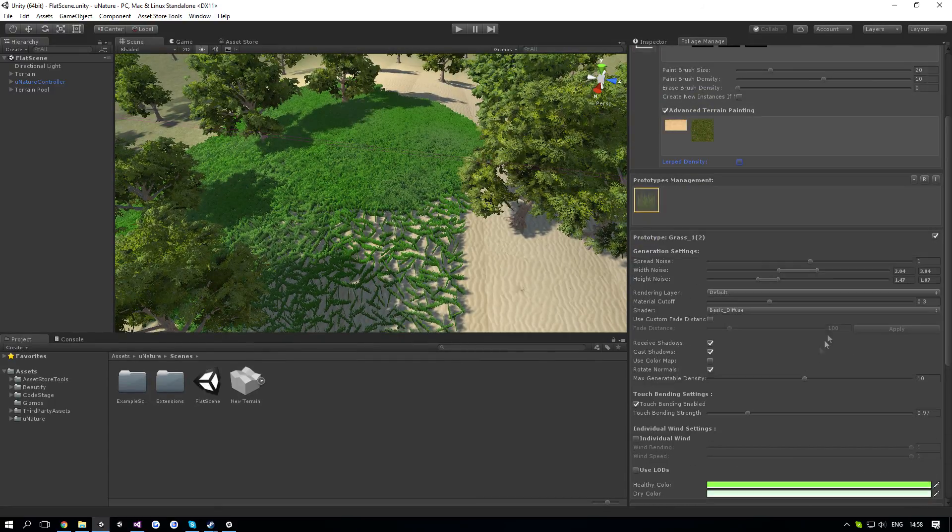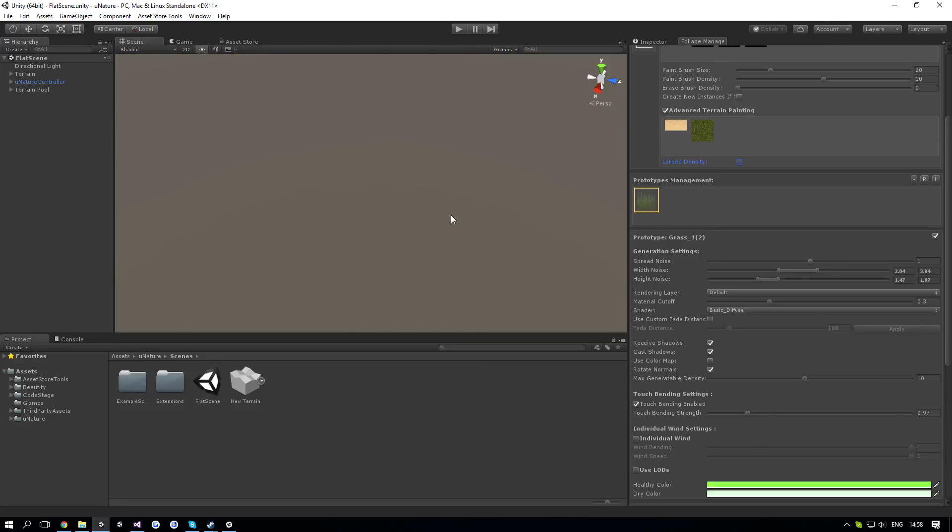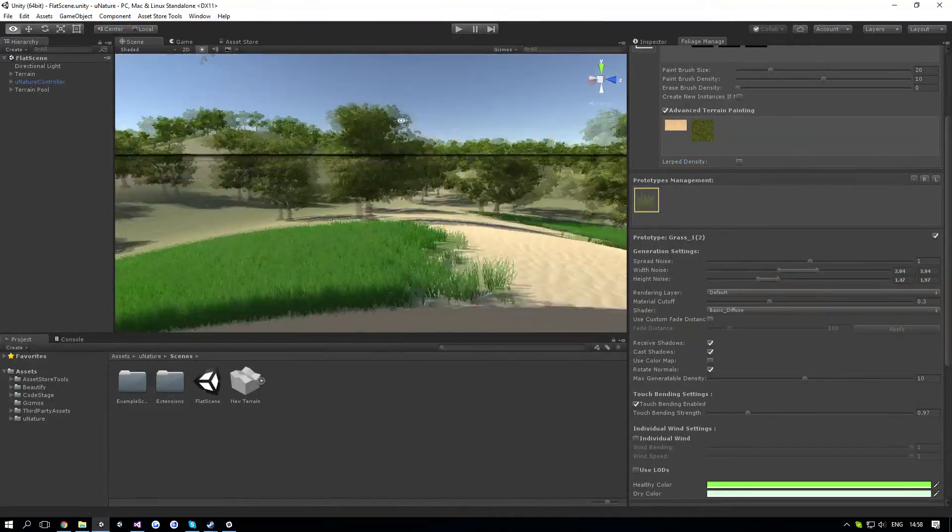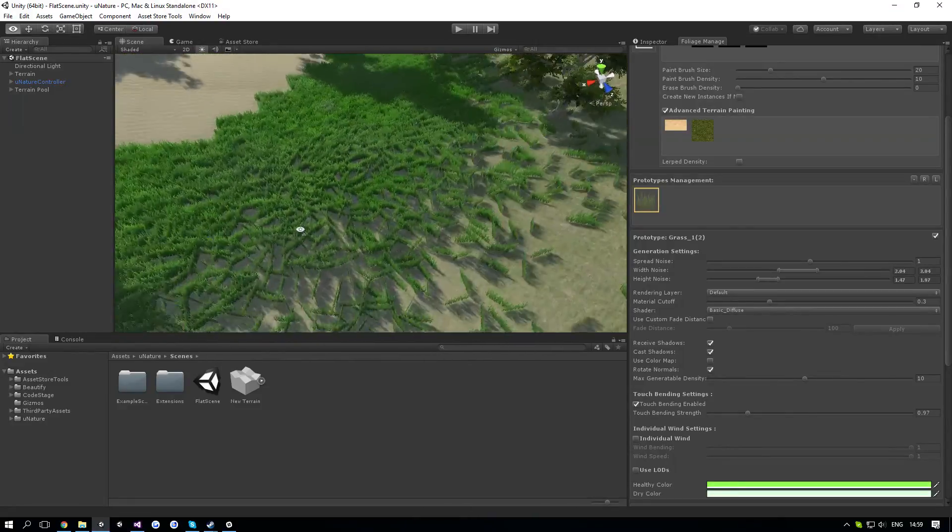Let's go to the prototype management. The prototype management looks long, but it has a lot of unique and very useful features. The first one is very simple, it's the spread noise.